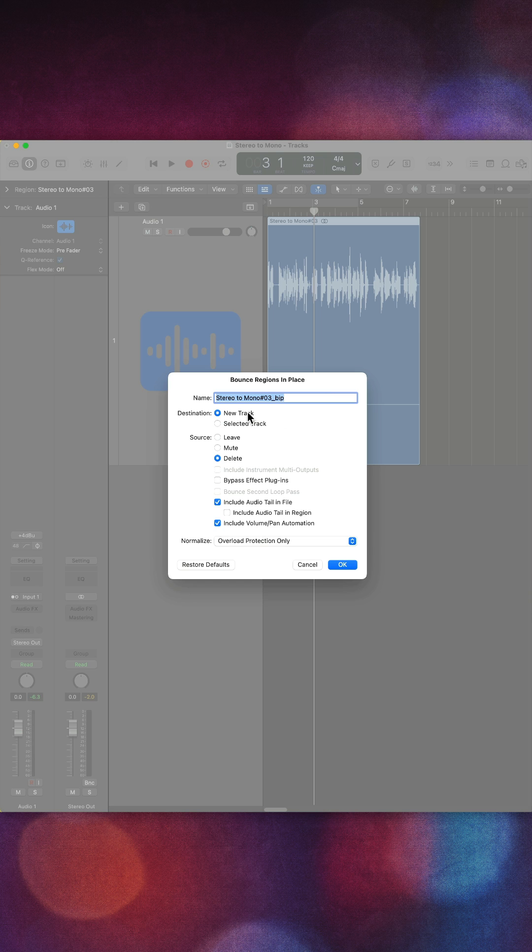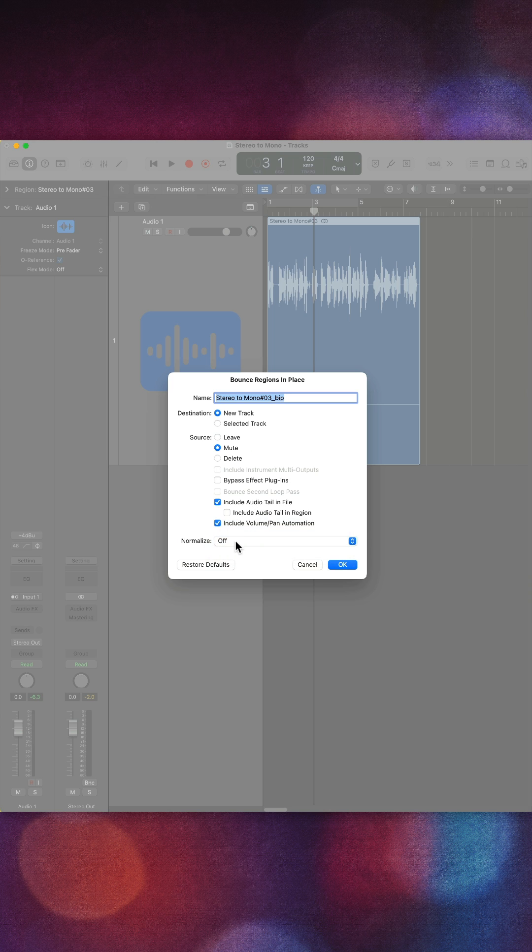Bounce this over to a new track. You can choose to leave or mute the original source. I'm going to turn off my overload protection and I'm not going to include any of these other things.